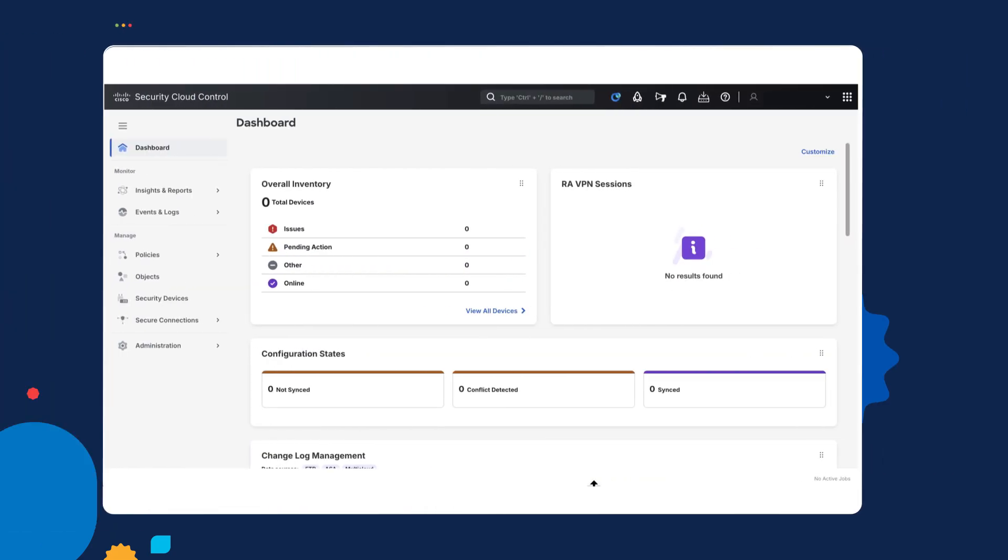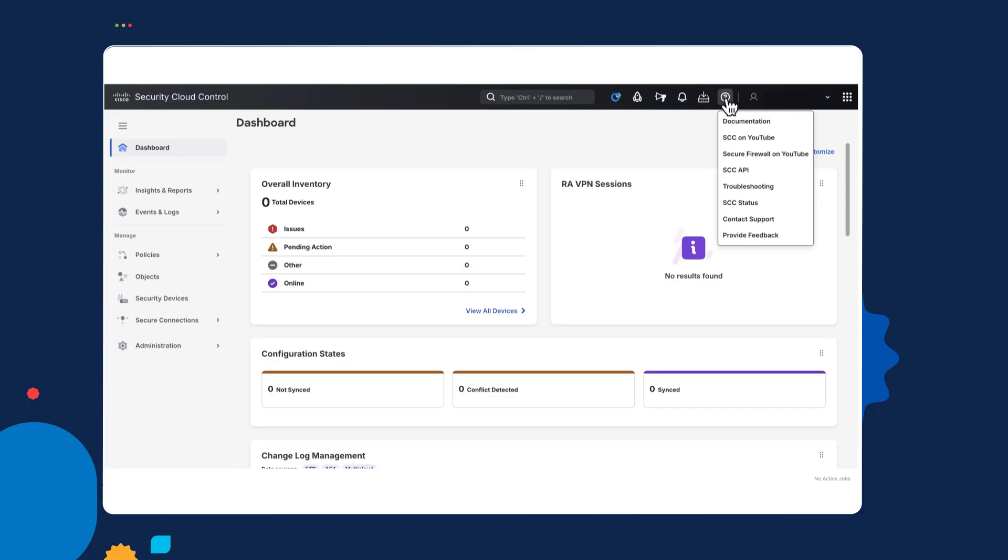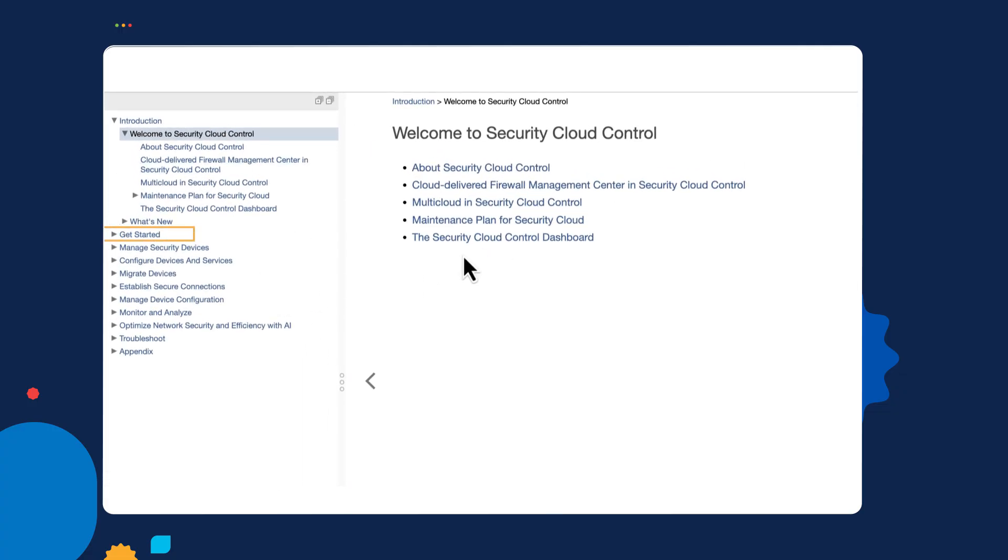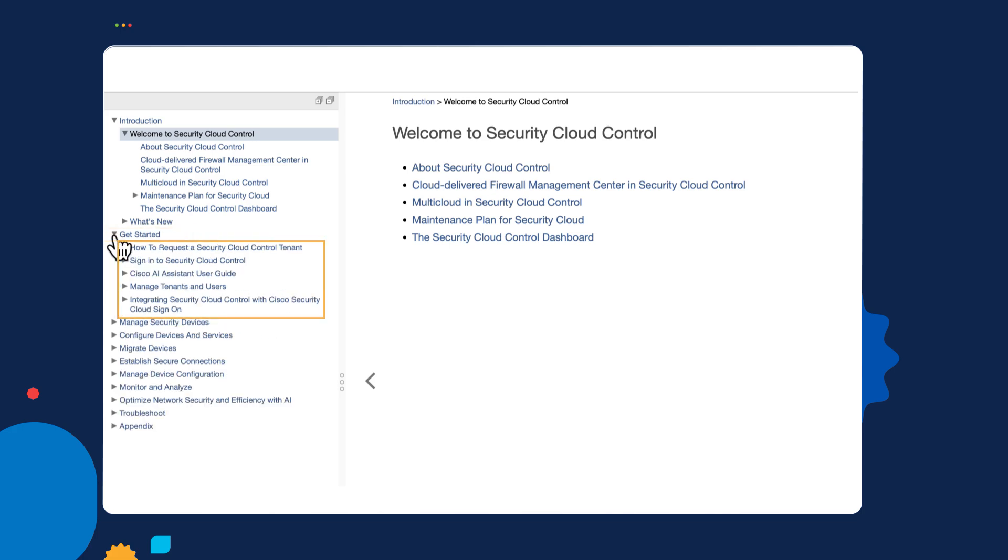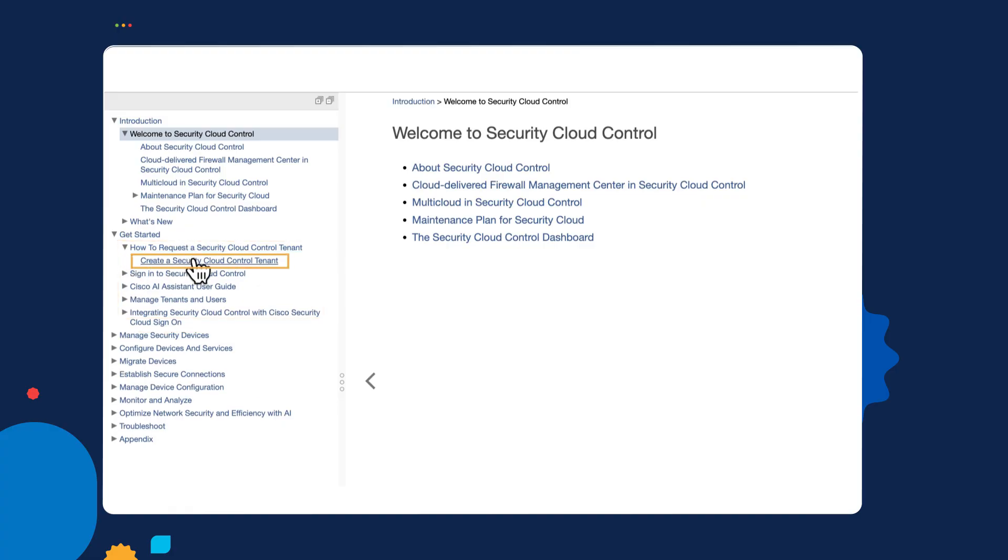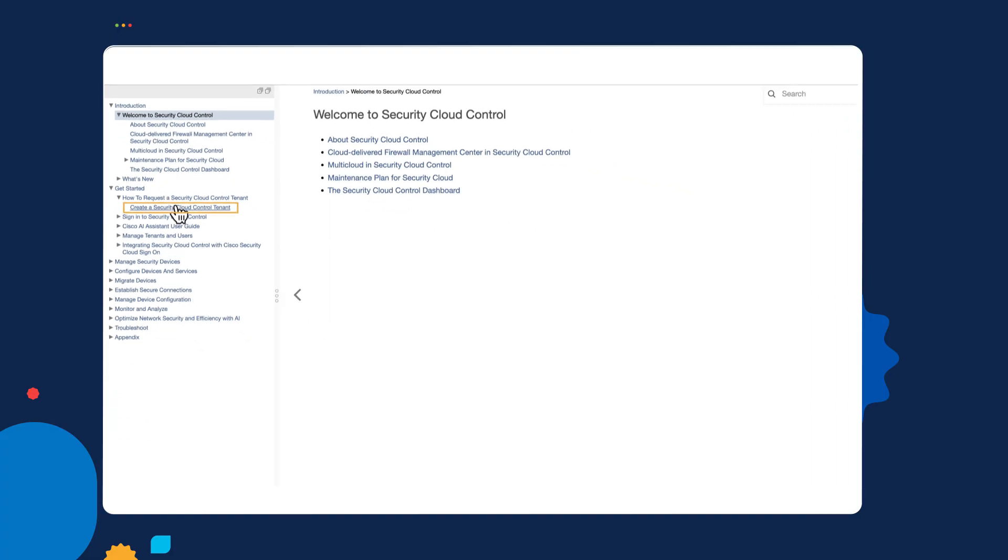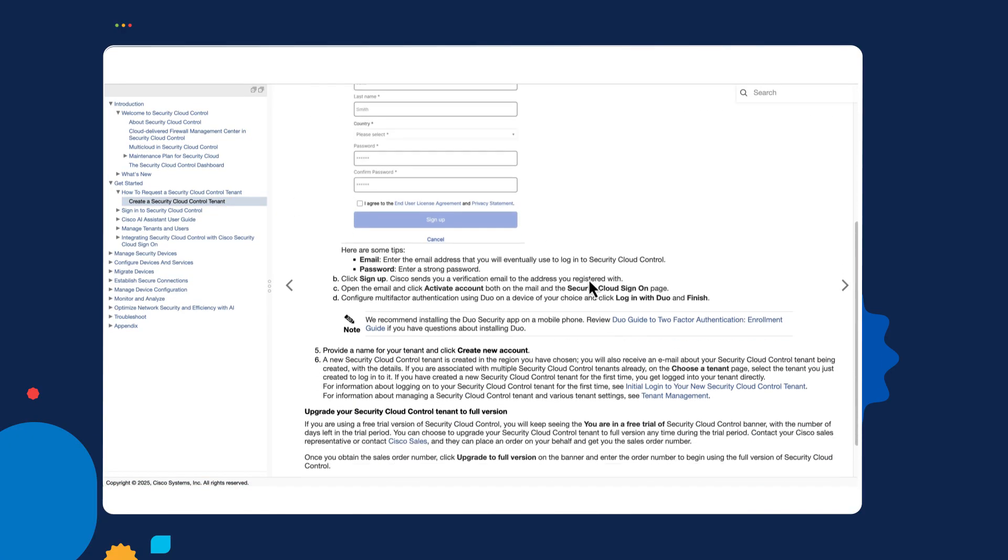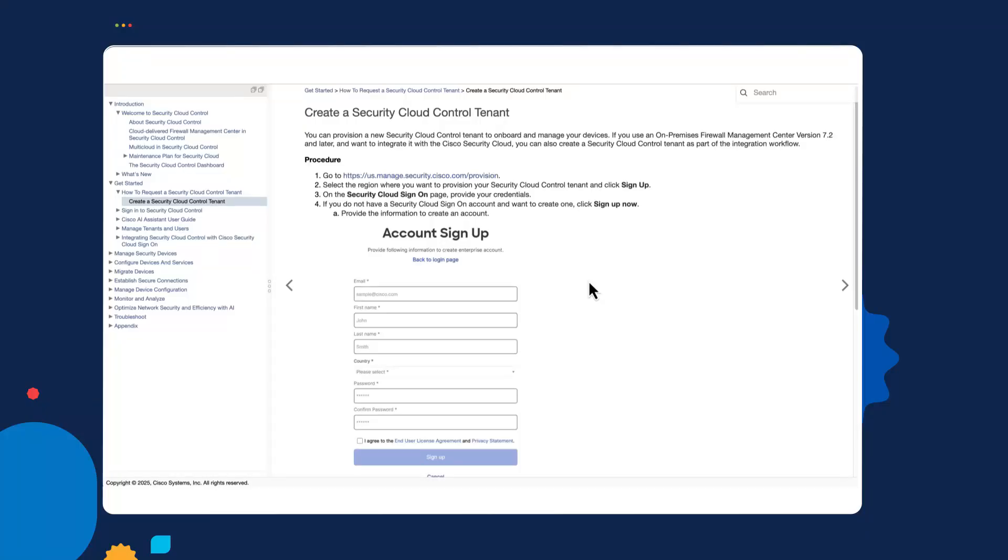So, I'm going to begin by logging into Security Cloud Control with my tenant. And one of the things I wanted to show you here is that if this is something you've never seen before, you can actually take a look at the documentation of this. And in the documentation, it tells you everything you would possibly need to know. In the Get Started section, this actually shows you how you can request a tenant.